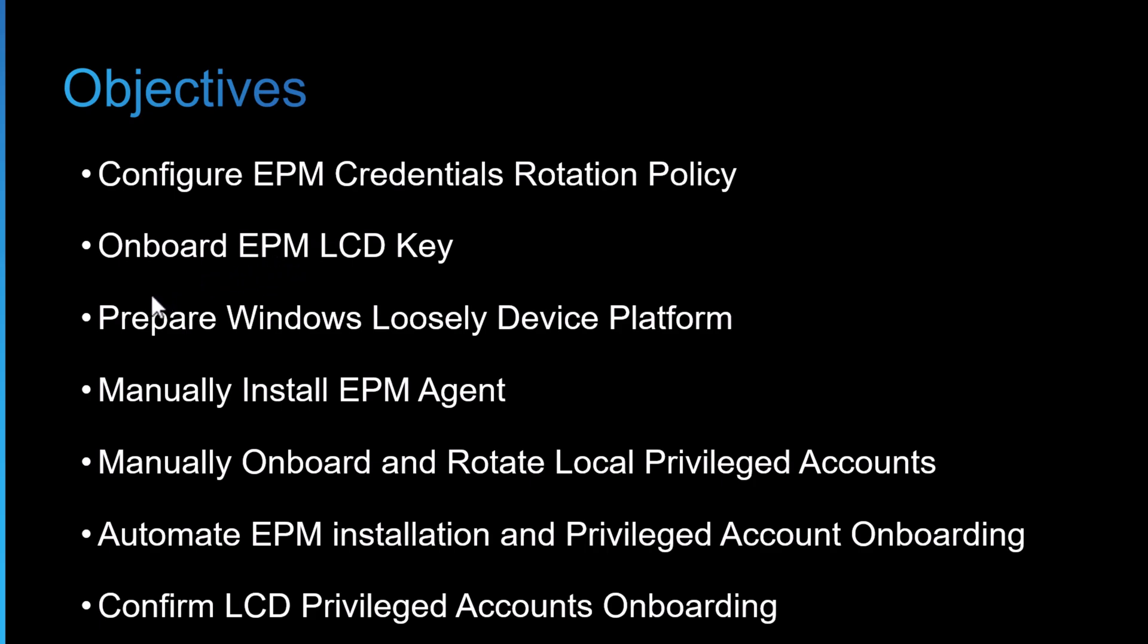Then we'll prepare the Windows Loosely Device platform. This exists by default in a Privileged Cloud tenant. We just need to activate it and configure the settings as we desire.